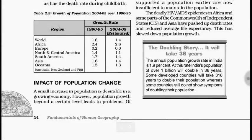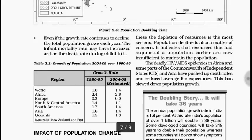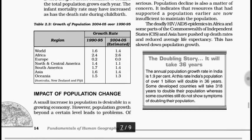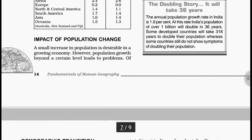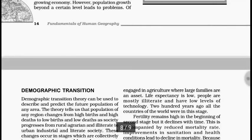The impact of population change means a small increase in population is desirable, but population growth beyond a certain level leads to problems. Pressure on land increases, which causes economic imbalances and inflation. One major cause of inflation is population growth — demand keeps rising but production and supply cannot keep pace. The annual population growth rate in India is 1.64% and it is increasing. Some developed countries will take 318 years to double their population, but in India it is said that after 36 years we will be doubling ourselves.